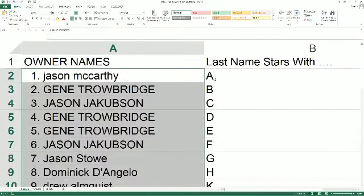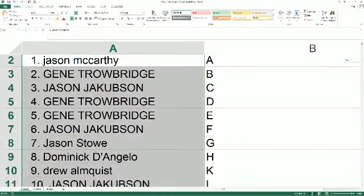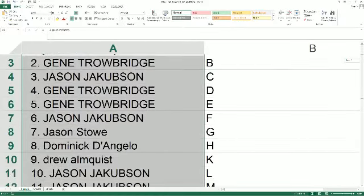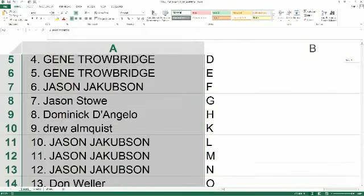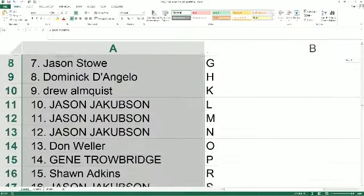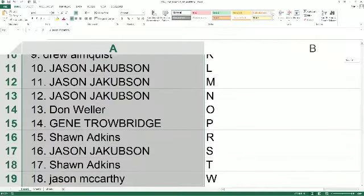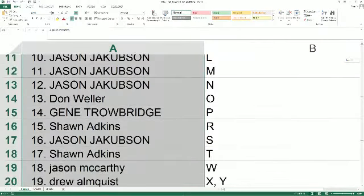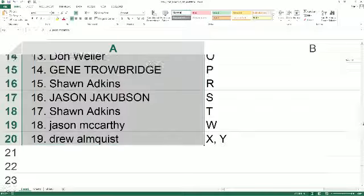Last name charged with A goes out to Jason M. Gene T, you've got B. Jason J, C. Gene T, D and E. Jason J, F. Jason S-T, you've got G. Dominic D, H. Drew A, K. Jason J, L, M, and N. Don W, O. Gene T, P. Sean A, you've got R. Jason J, S. Sean A, T. Jason M, C, W. Drew A, X and Y.